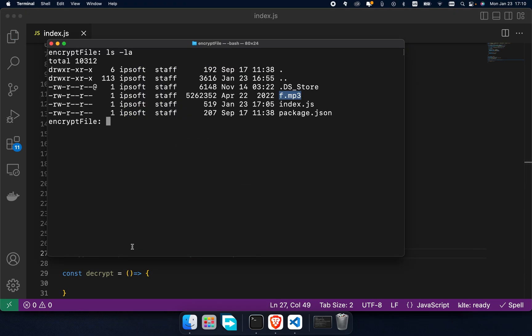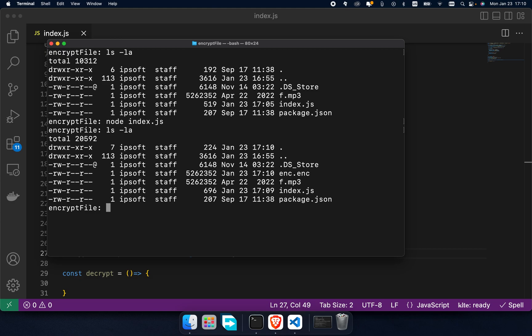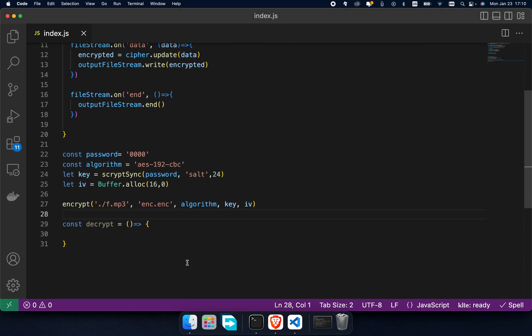Execute index.js in terminal. If I show you the list of files in our directory, you can see inc.inc, which tells us our code works fine. Now I remove f.mp3 and try to restore it from inc.inc.